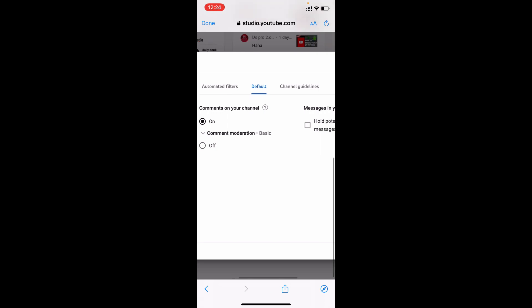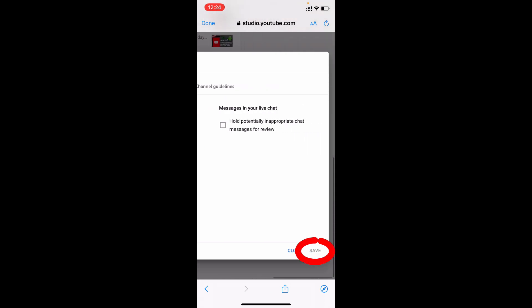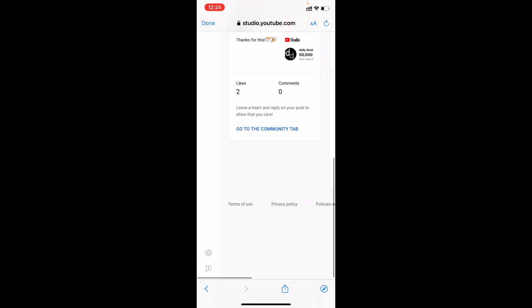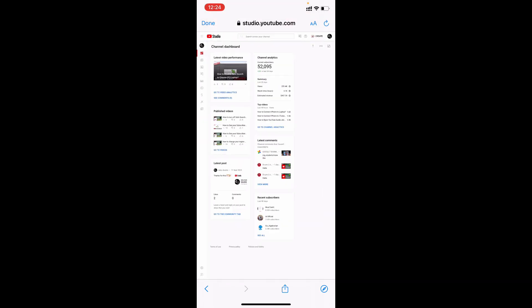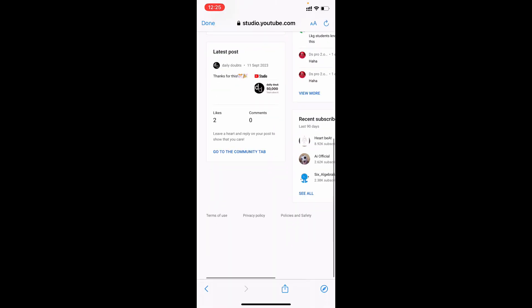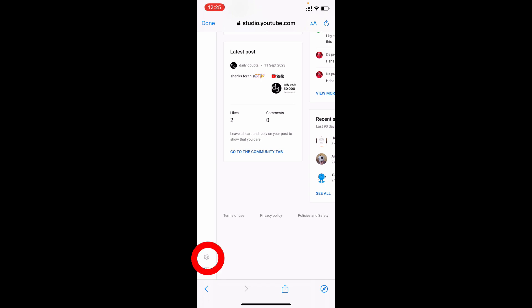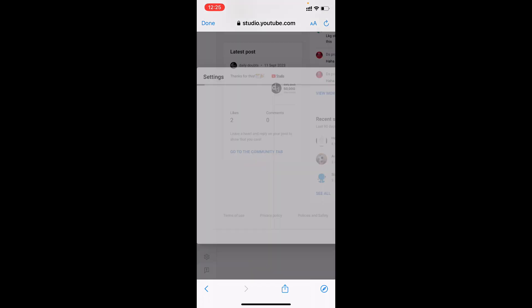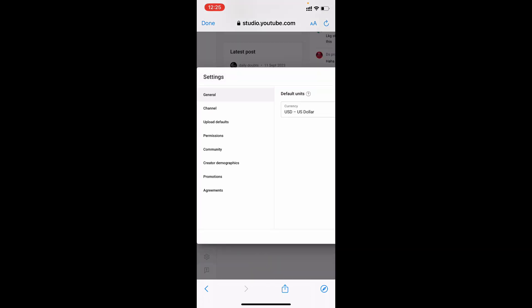Tap Save. That's it—your problem will definitely be solved. If it still doesn't work, tap Settings and tap Channel.